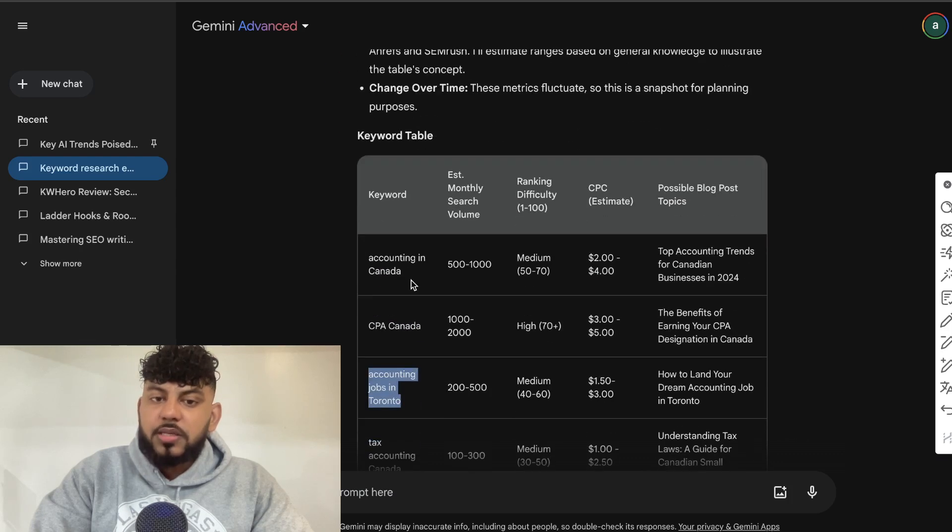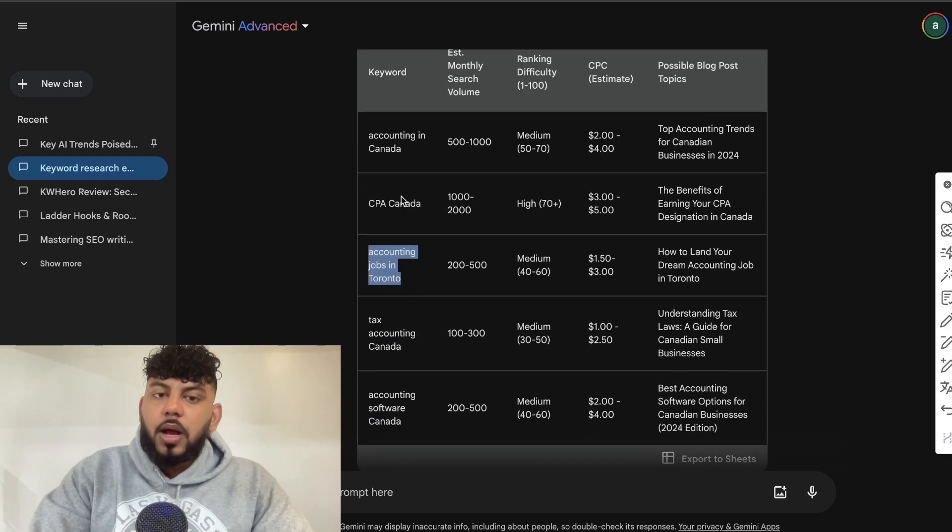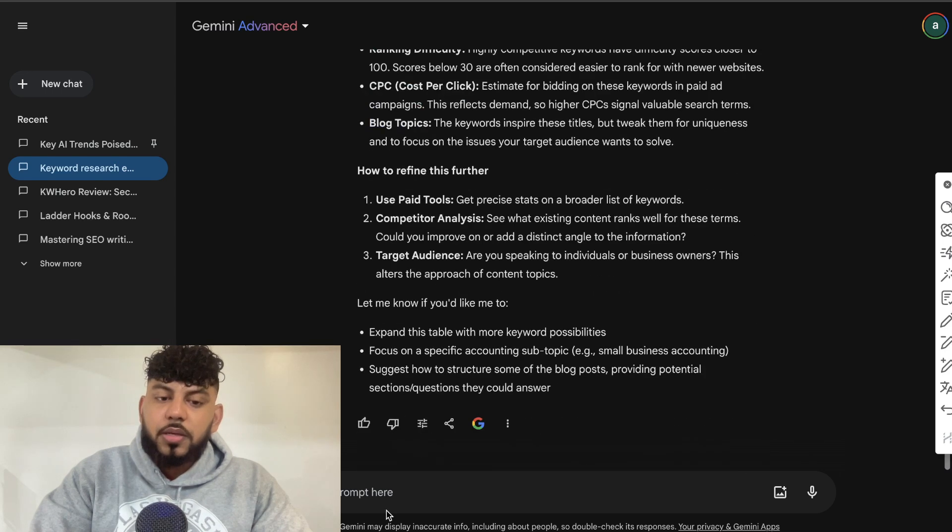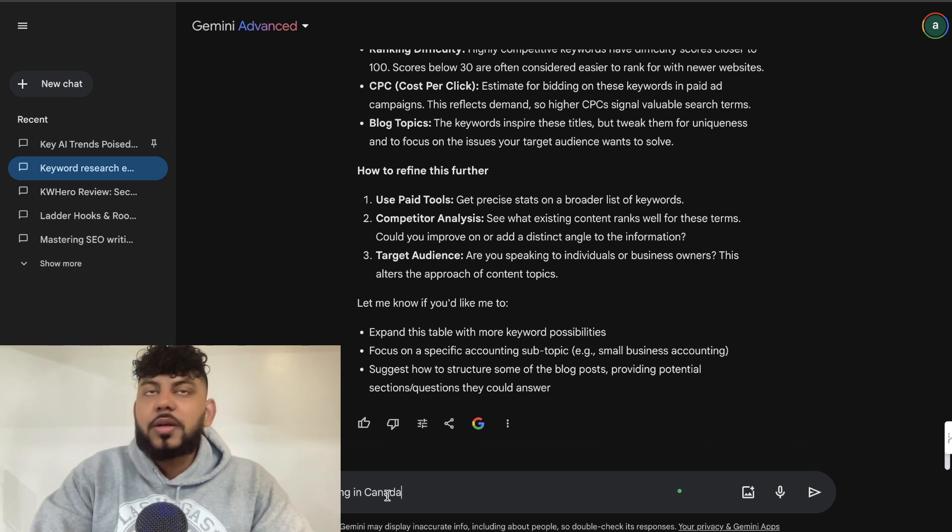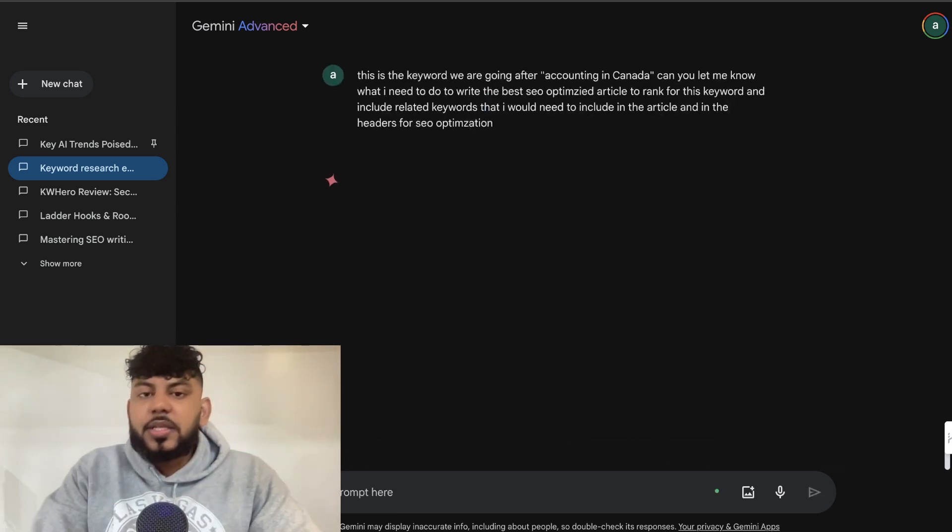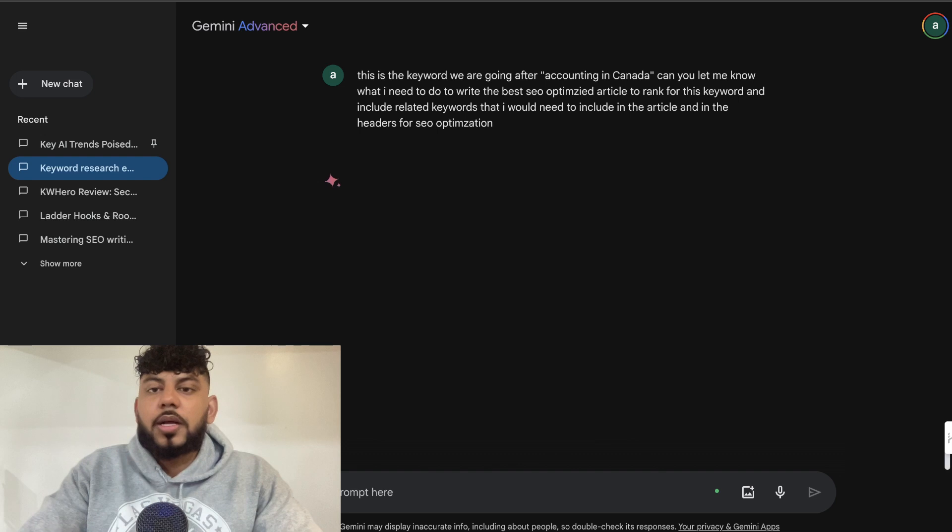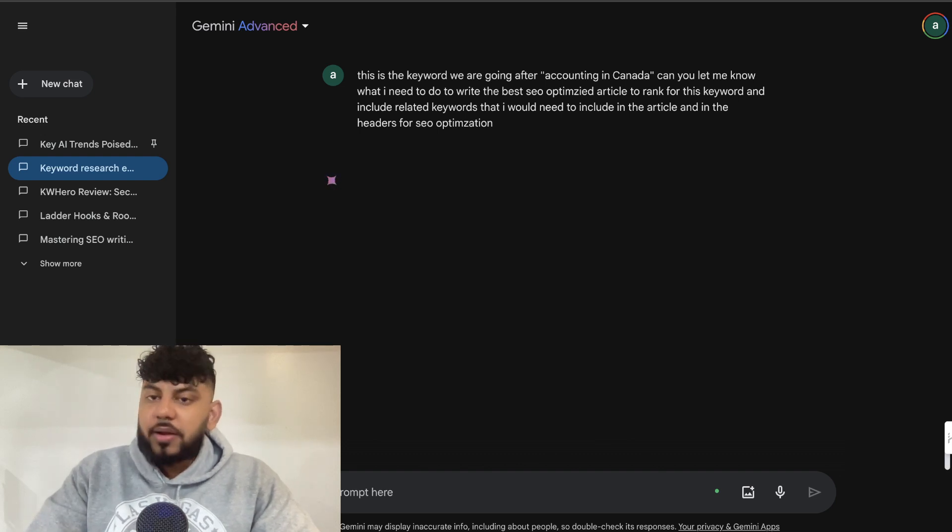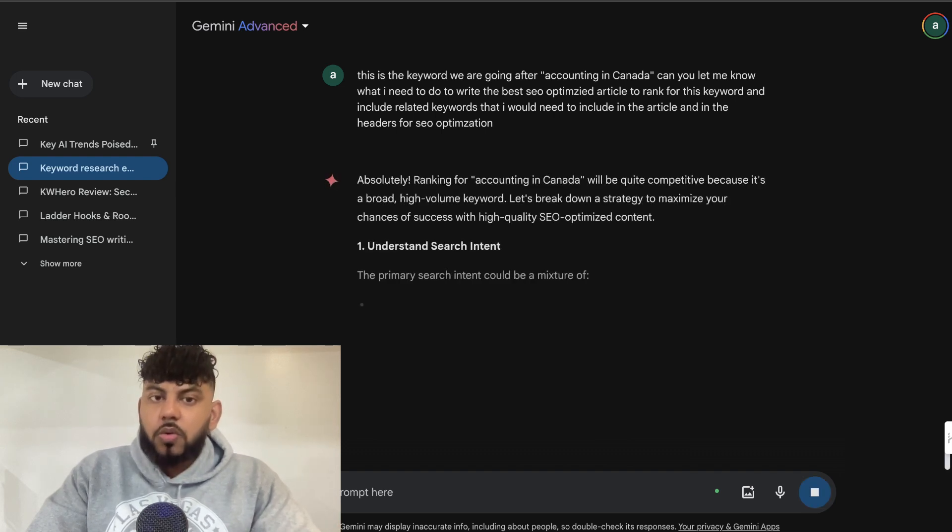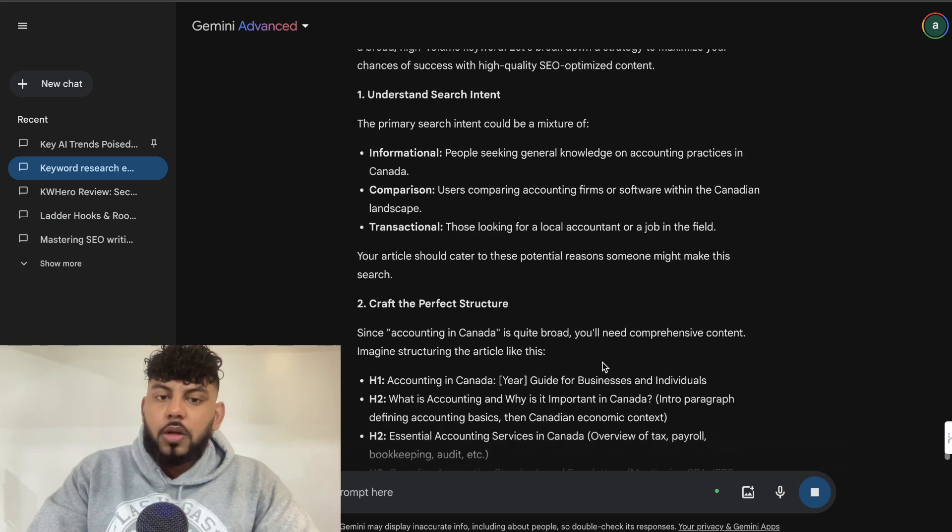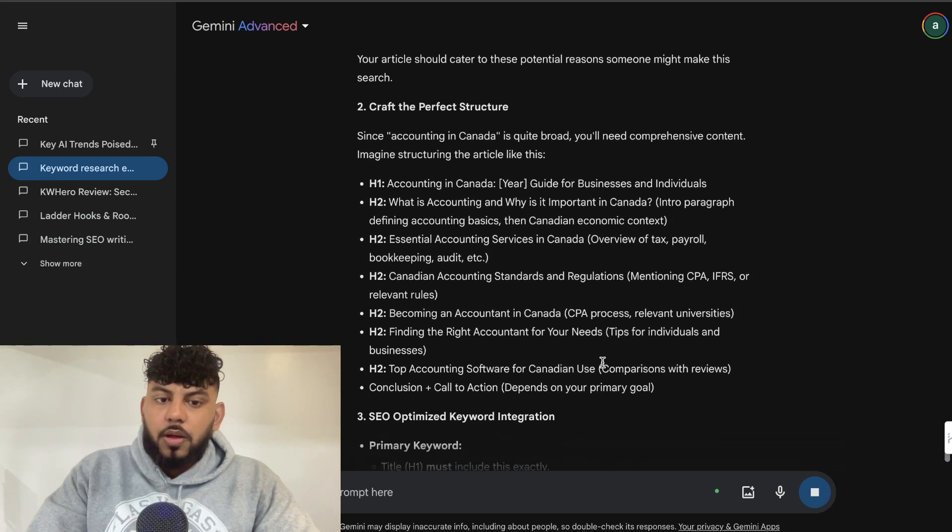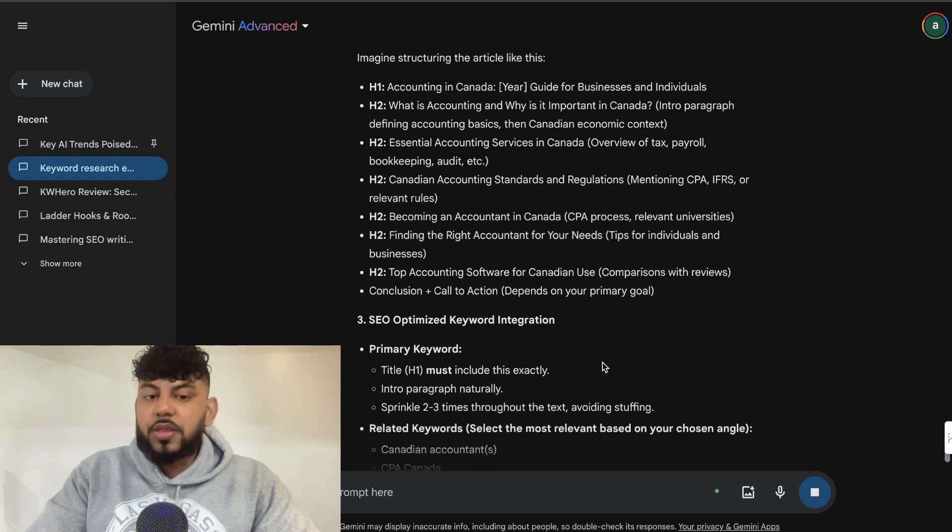So once you have the keyword, let's say, for example, we wanted to write about accounting in Canada. Then what we can do is we can then ask the AI to either give us more related keywords that we need to include within this article, or we can start getting some tips on how we can write to rank for this specific keyword. So I told it that this is the keyword that we'll be going after accounting in Canada. Can you let me know what I need to do to write the best SEO optimized article to rank for this keyword? Include a list of related keywords that I need to include within the article and a list of keywords that I need to include within the header. So as you can see here, we're getting some more customized information here.